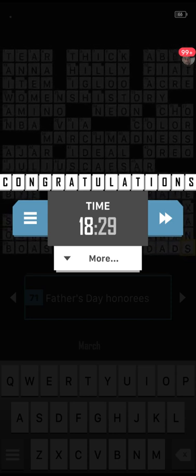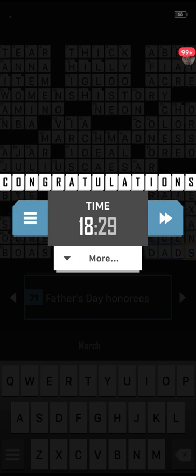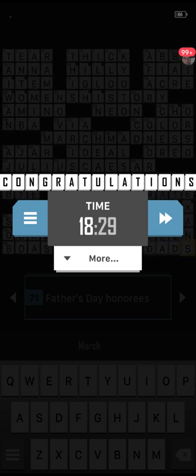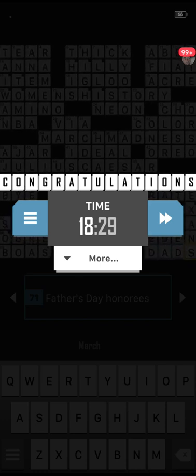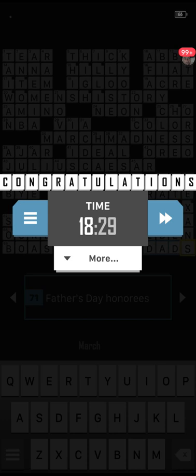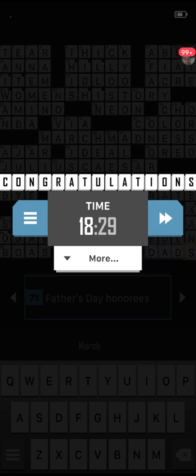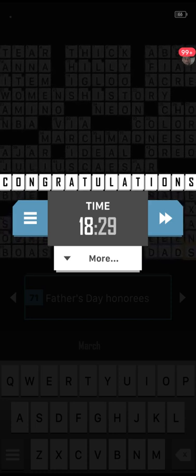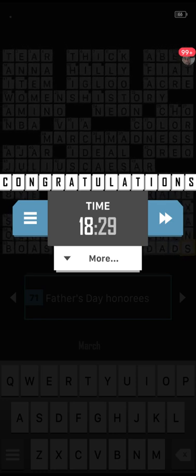Question number seven: what environmental disaster occurred in April 2010 when an offshore oil rig exploded in the Gulf of Mexico? Remember, if you need more time on replay, just pause the video. The answer was Deepwater Horizon — I remember that so well.